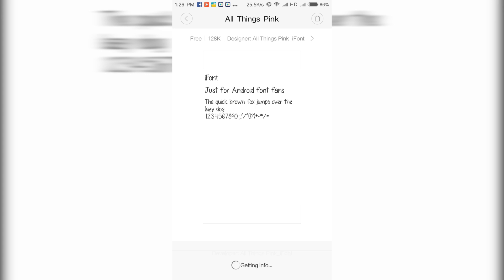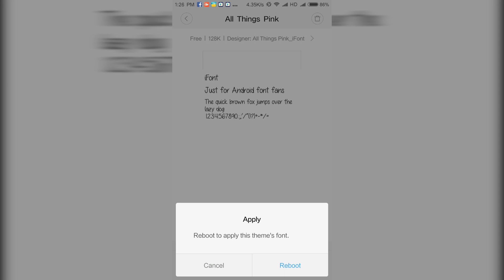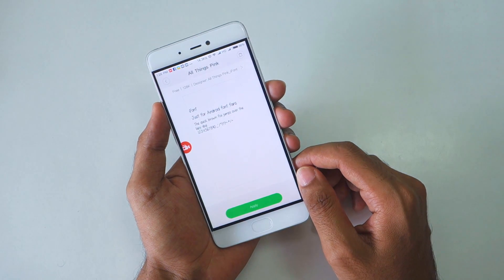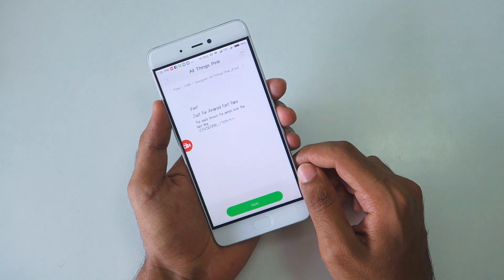You can preview that font. Select apply. It will ask you to reboot your device. Hit reboot, and the font will be installed after that.